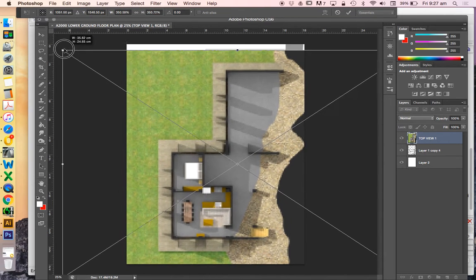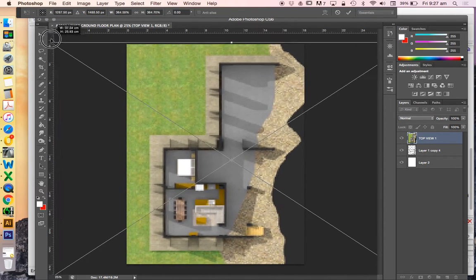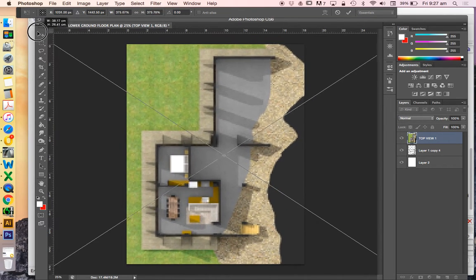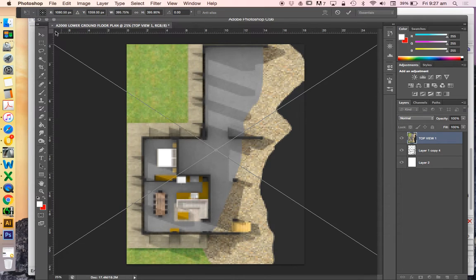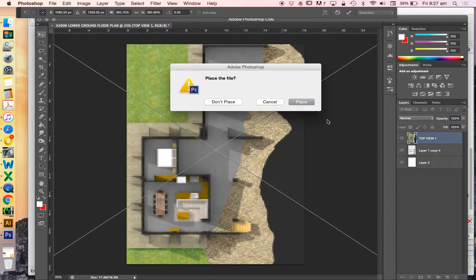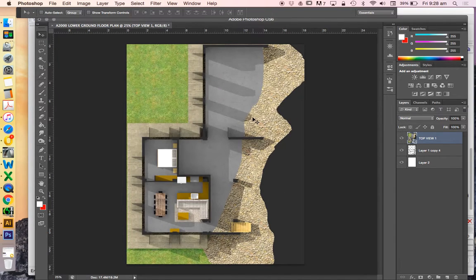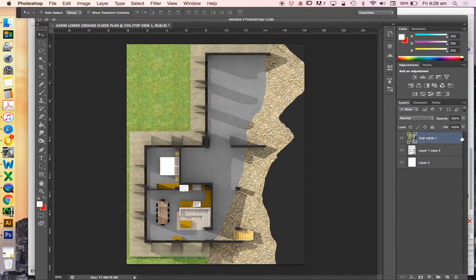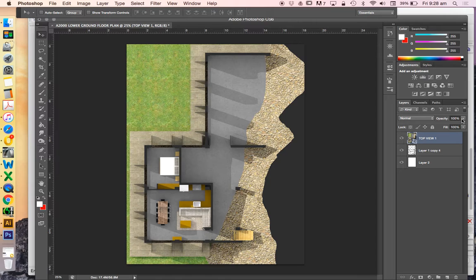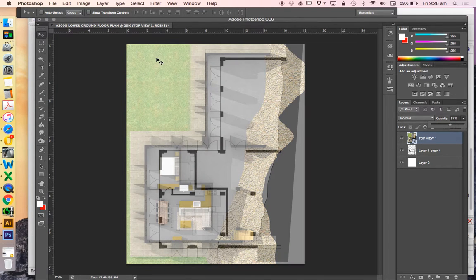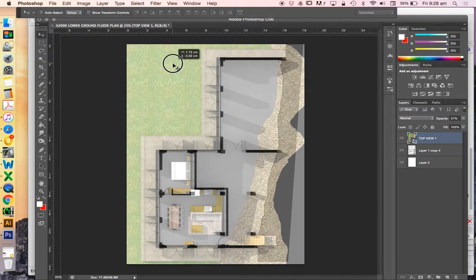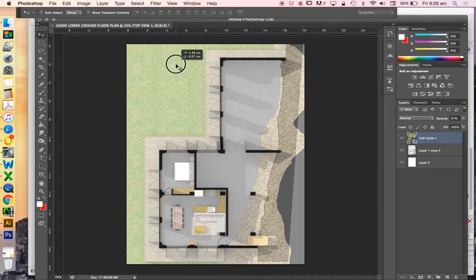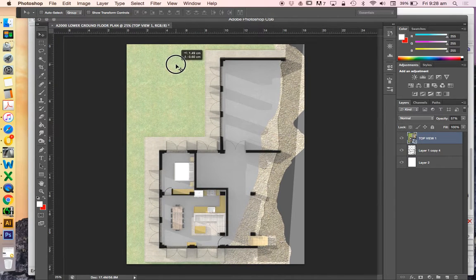So I'm going to make this as big as I can for now, and then I am going to reduce the opacity in order to be able to move this over where I need it to go.